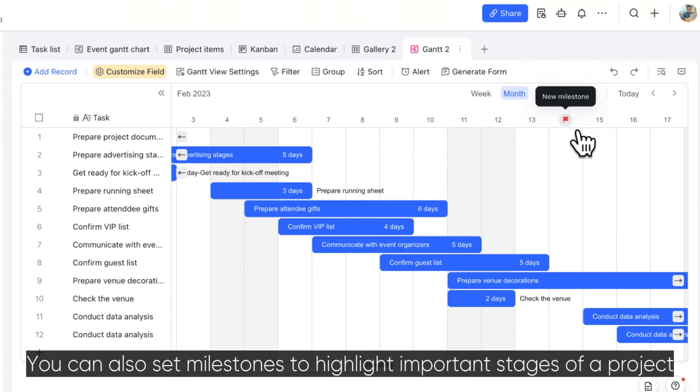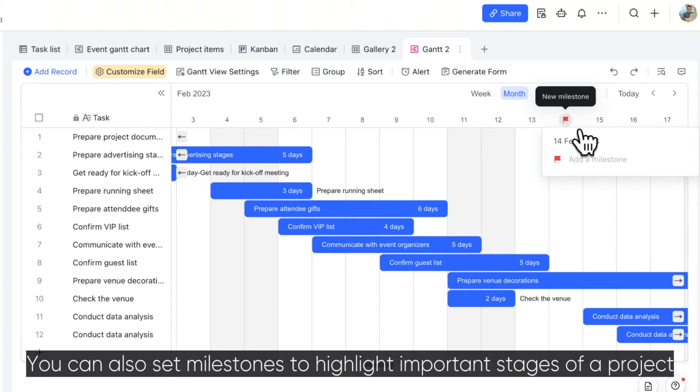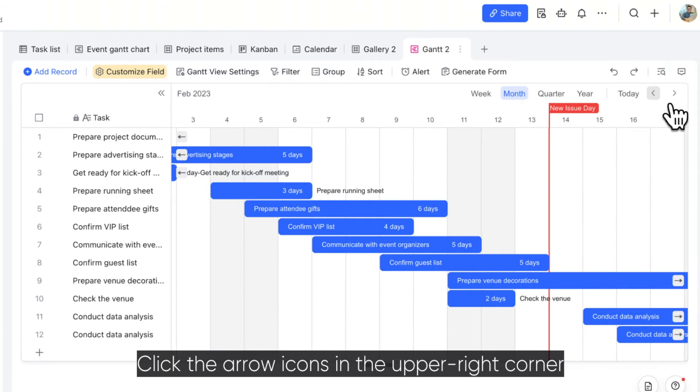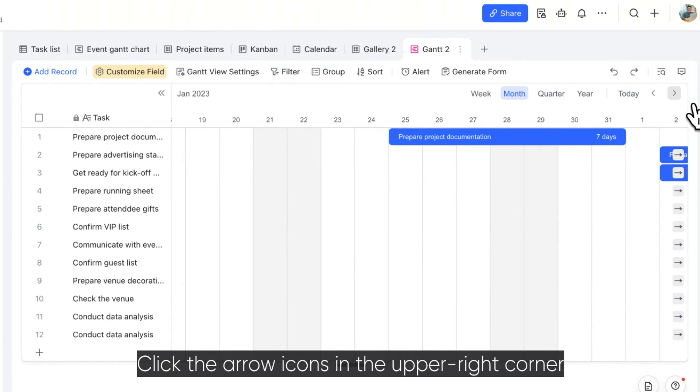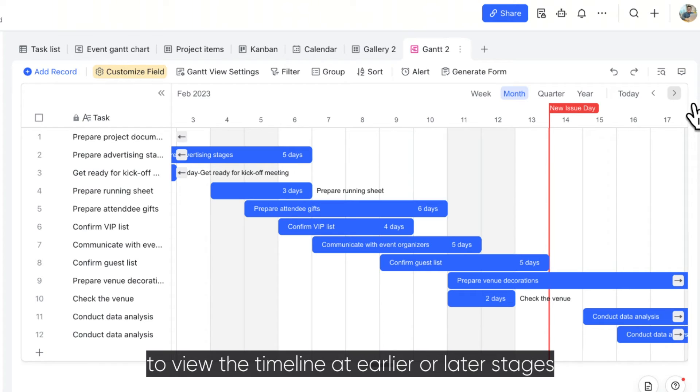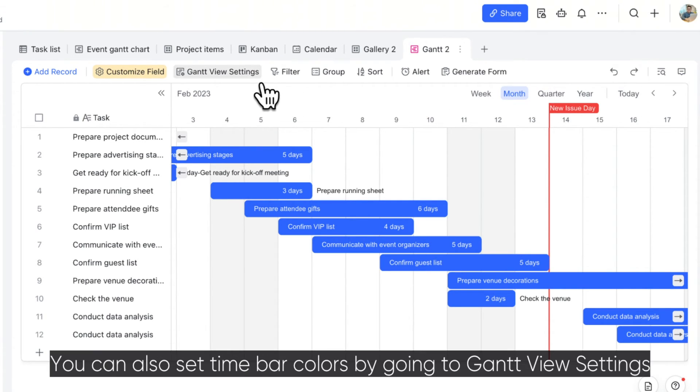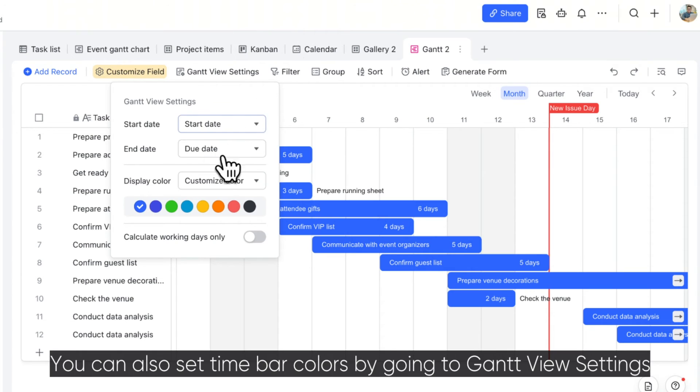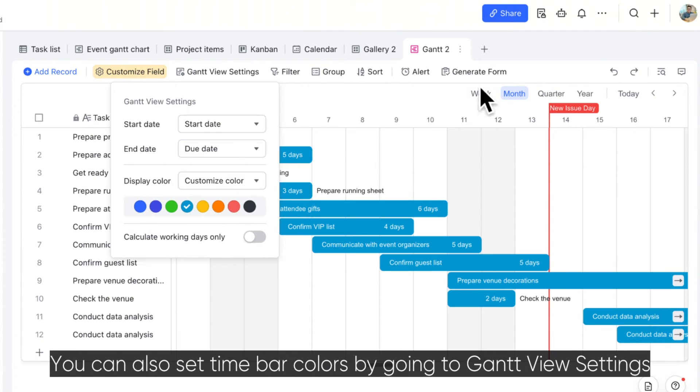You can also set milestones to highlight important stages of a project. Click the arrow icons in the upper right corner to view the timeline at earlier or later stages. You can also set time bar colors by going to Gantt View Settings.